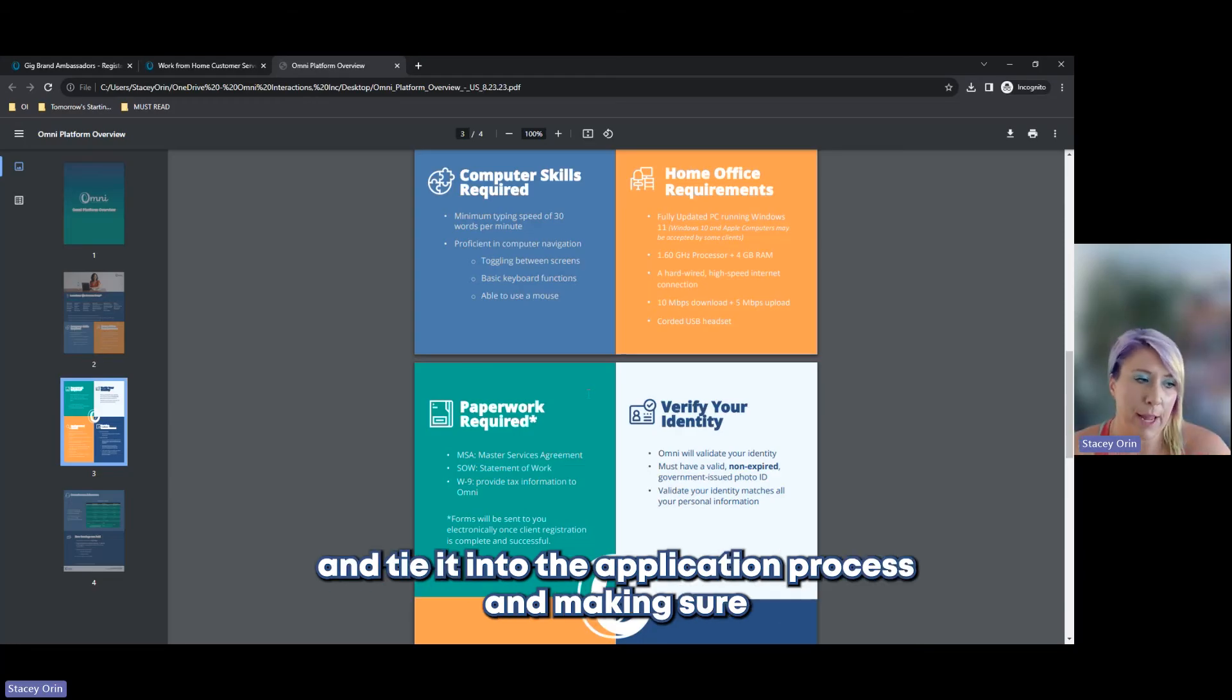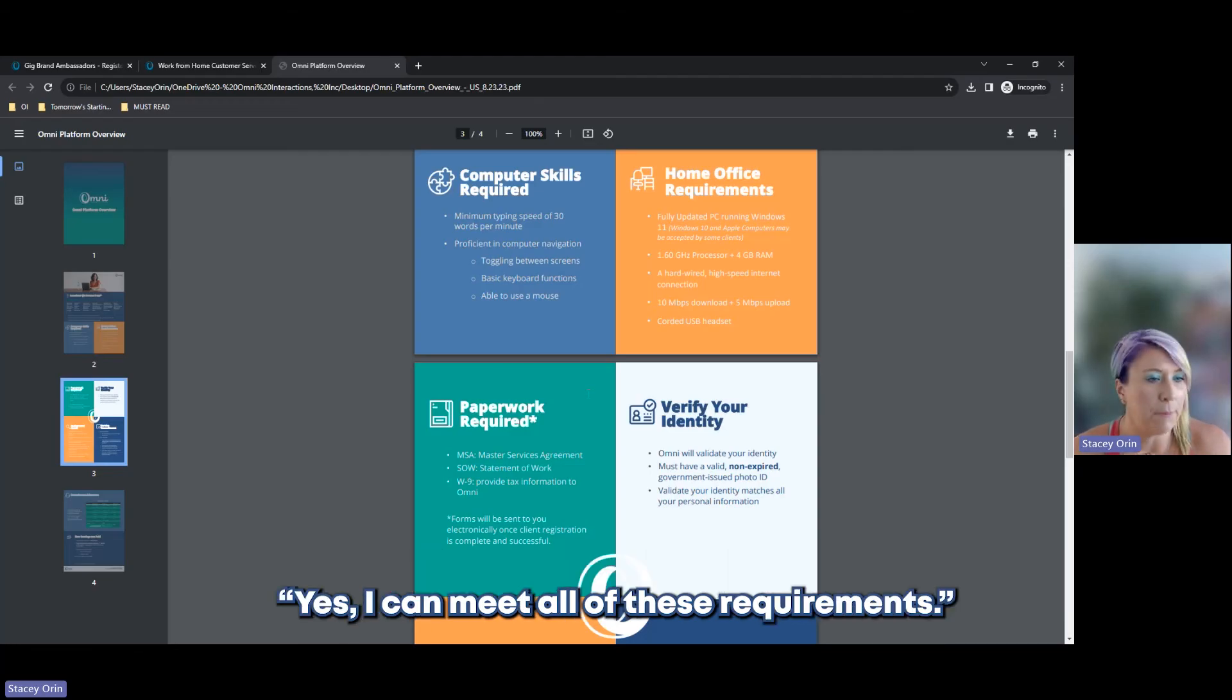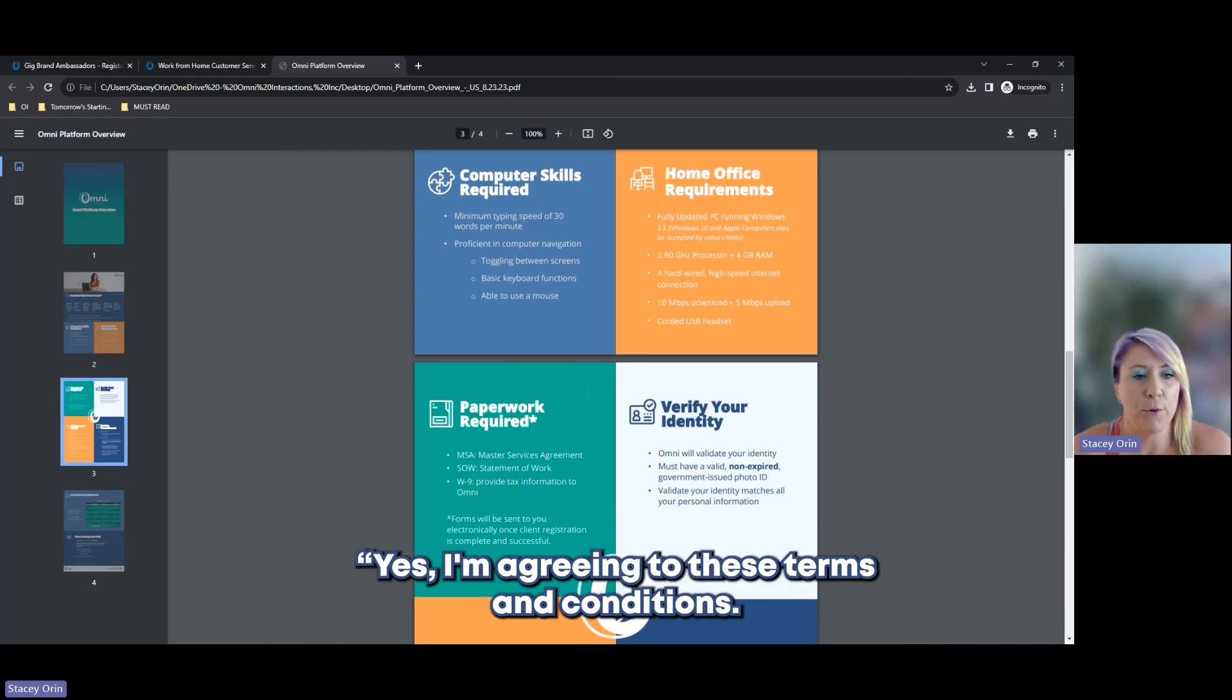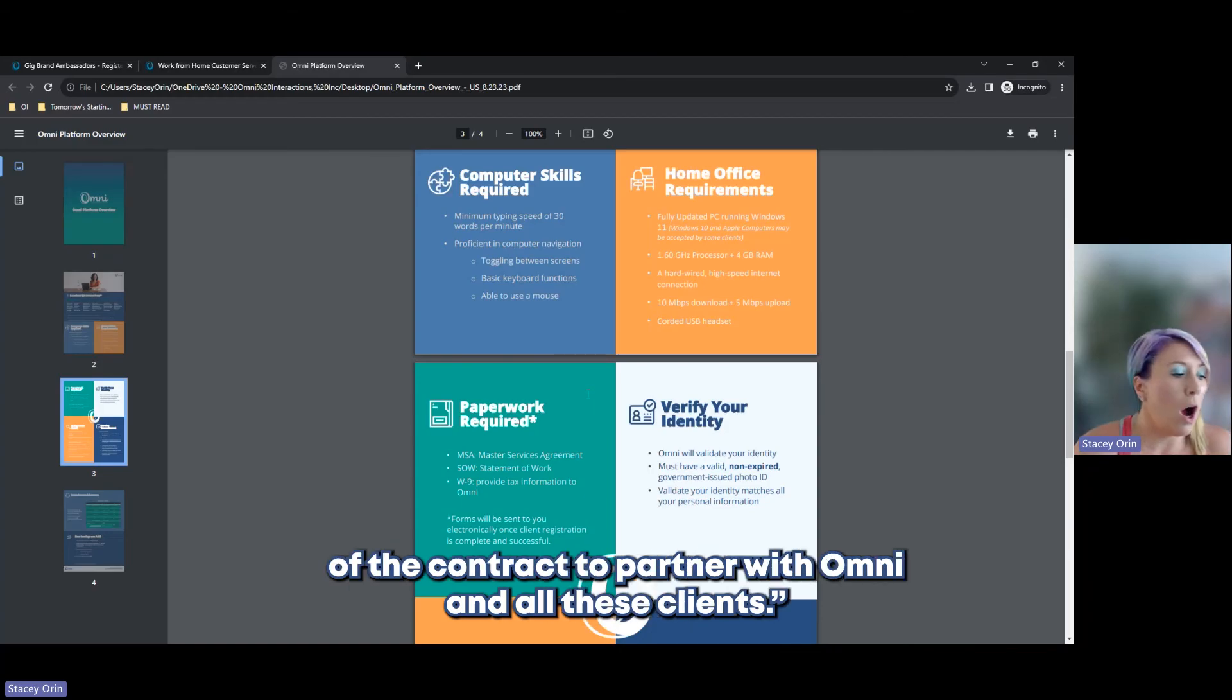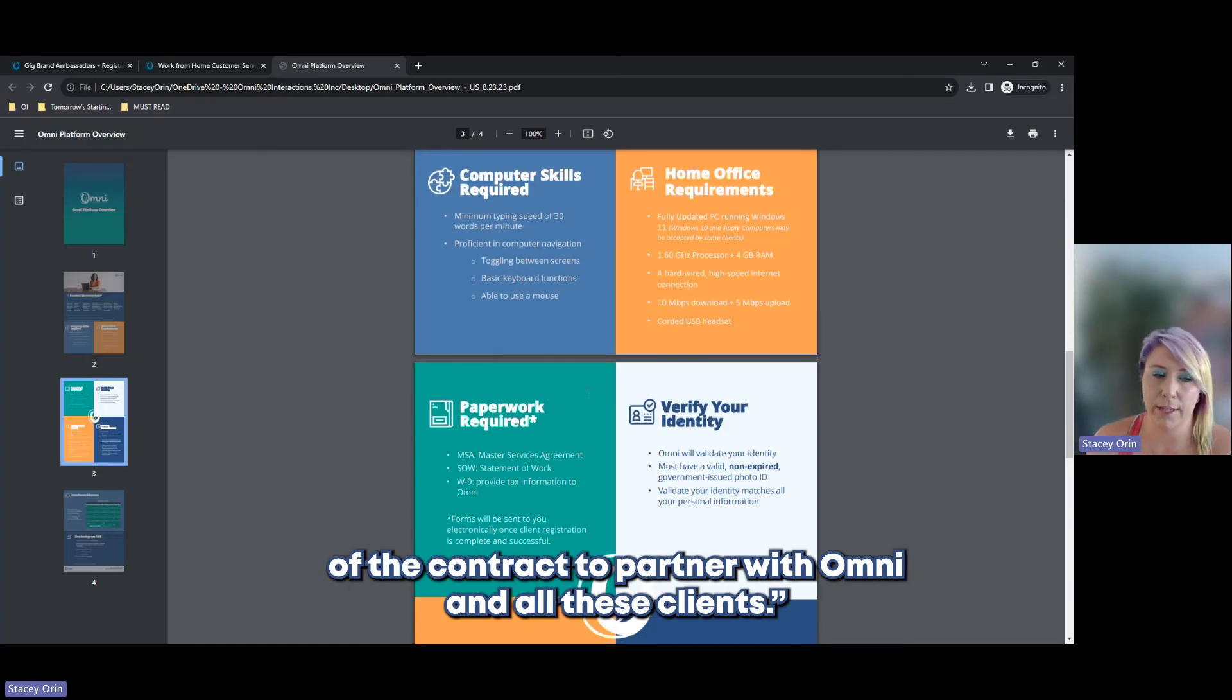You're going to help take this information and tie it into the application process and making sure that you are telling Omni, yes, I have all of these things. Yes, I can meet all of these requirements. Yes, I'm agreeing to these terms and conditions of the contract to partner with Omni and Omni's clients.